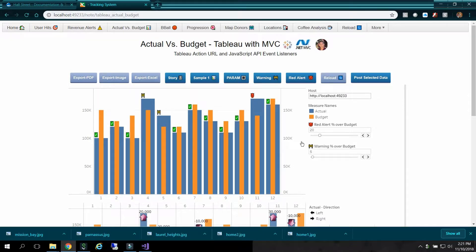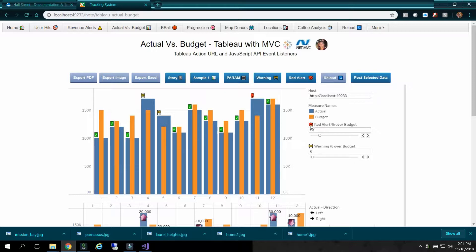Here's my parameter that gives you the actual percentage over budget. So we have some flags here. This is a red alert flag, a yellow warning flag.